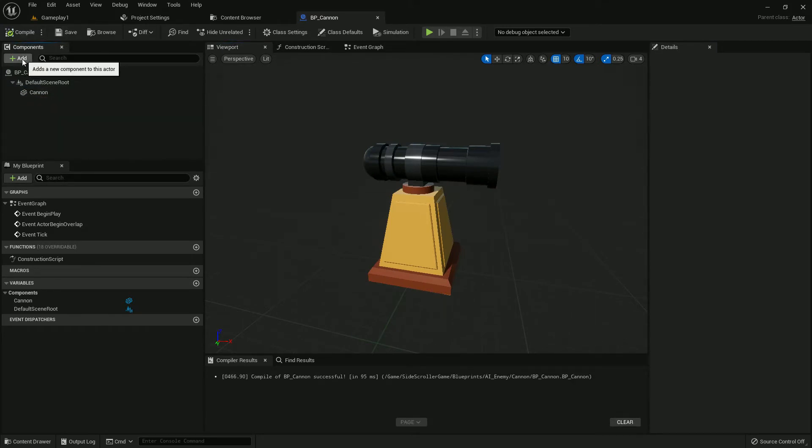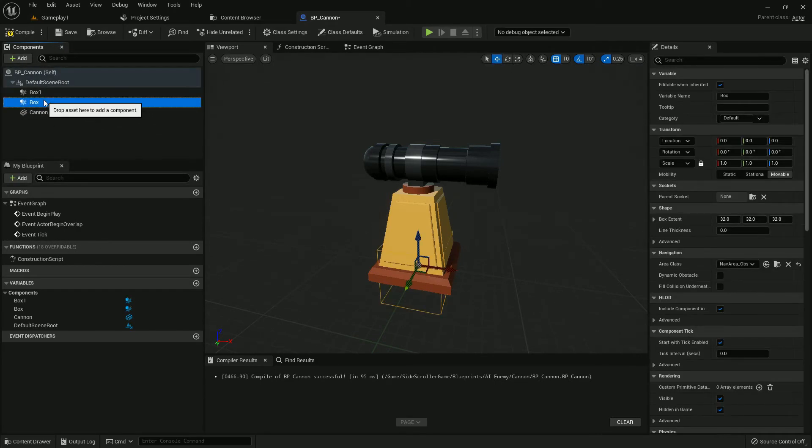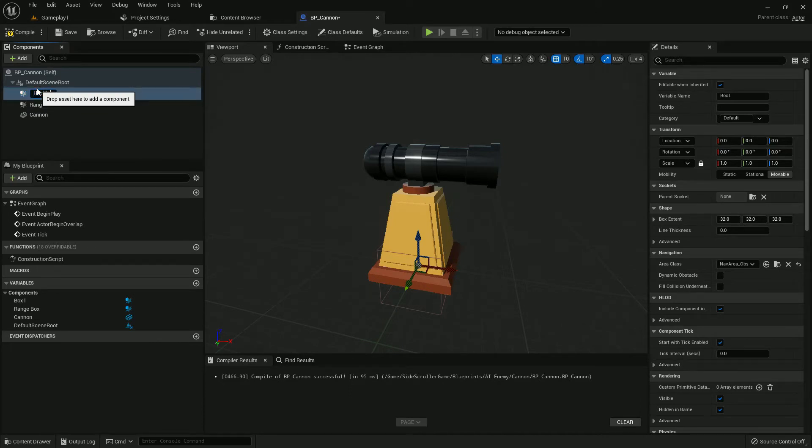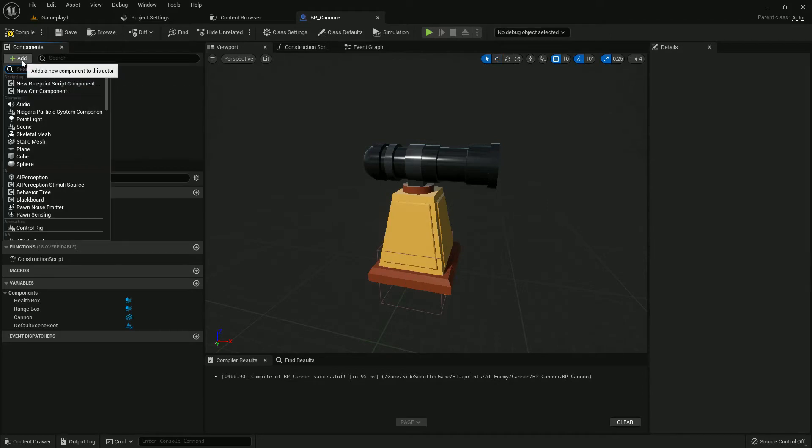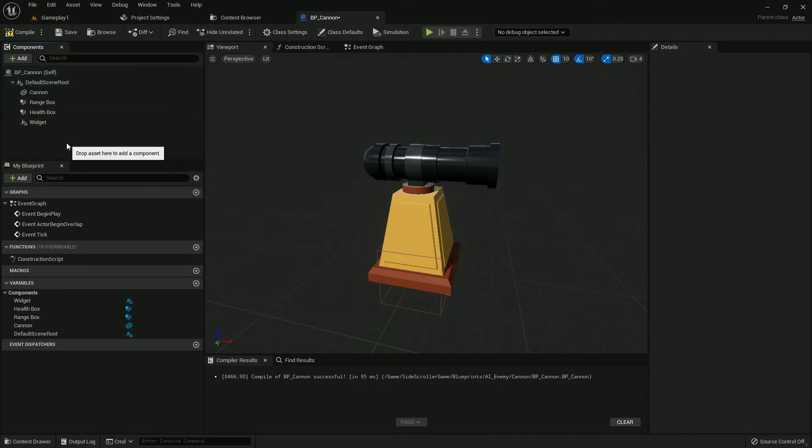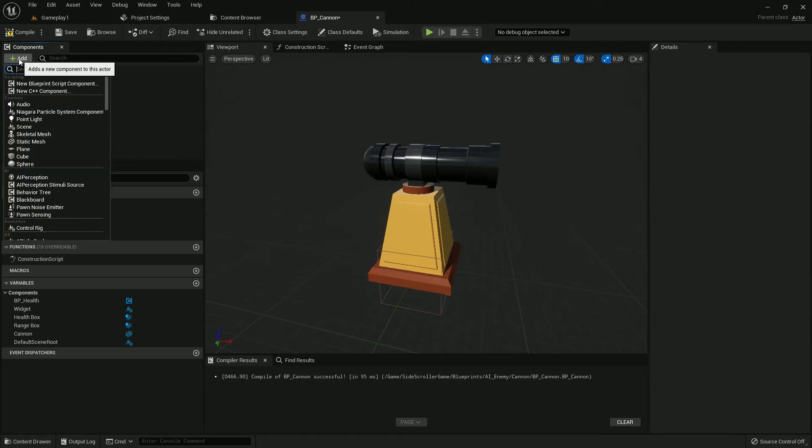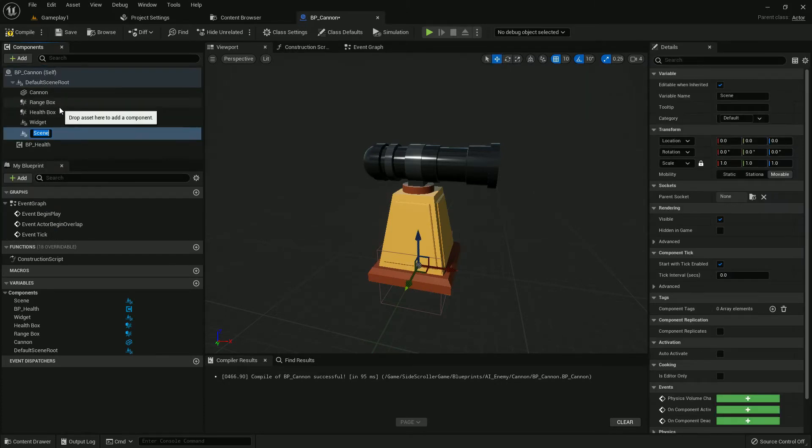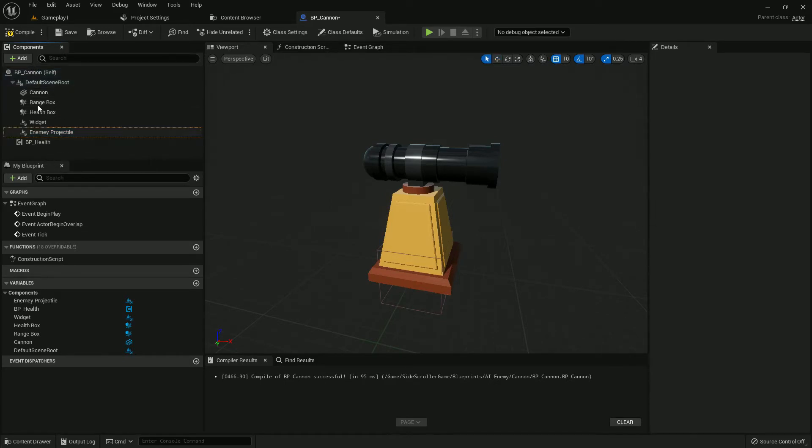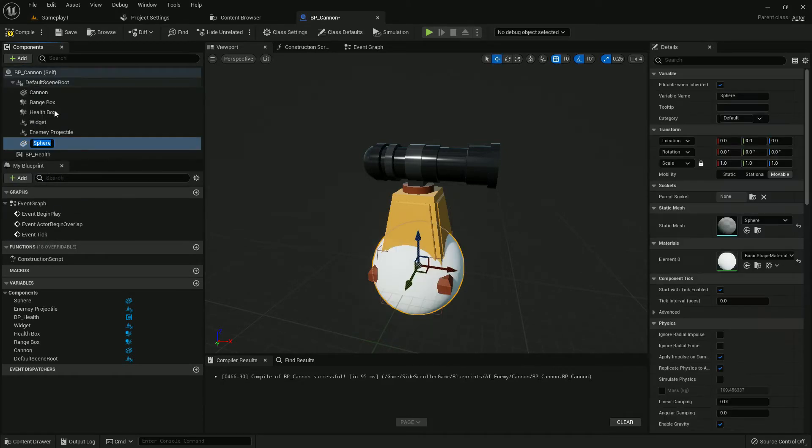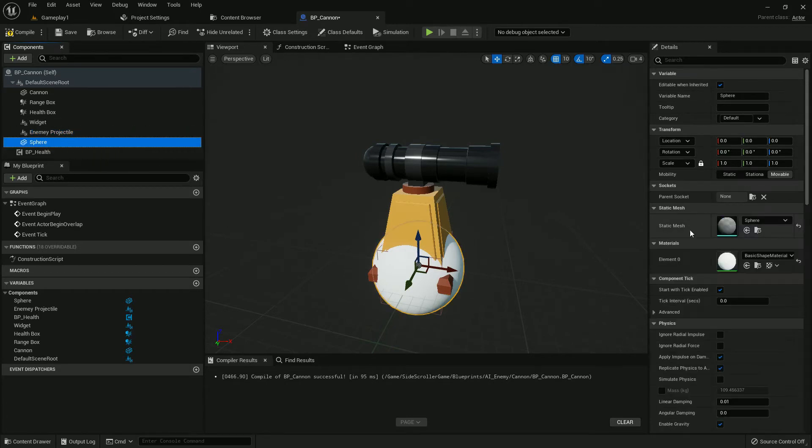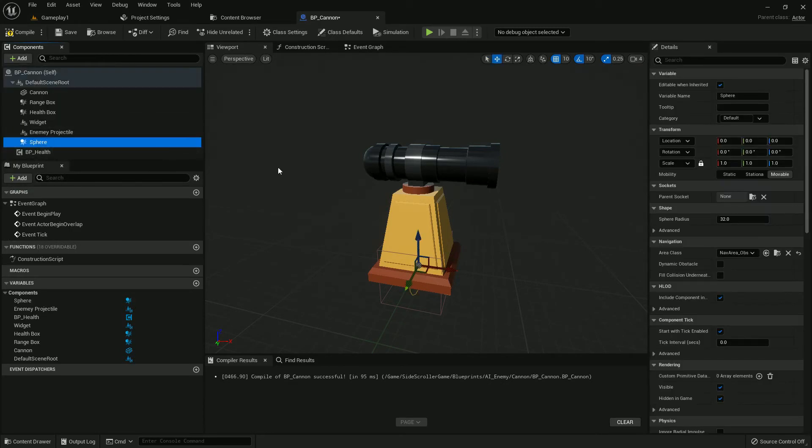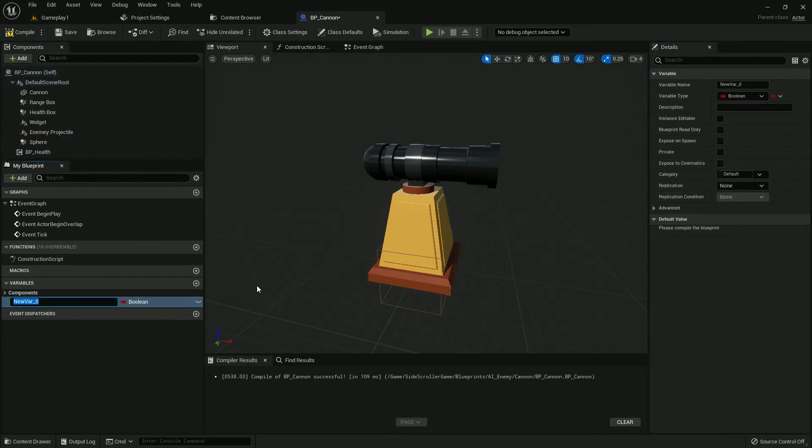Now we'll add more components. First, add a box collision and duplicate it. Rename one to RangeBox and another to HealthBox. I'll add a widget, though we won't use it in this tutorial. Add a health component, then add a scene component named EnemyProjectile. Add a sphere collision with radius of 6. Compile and save.